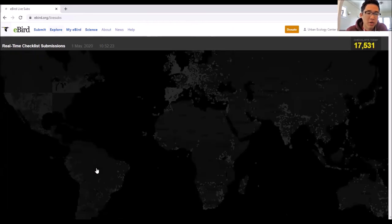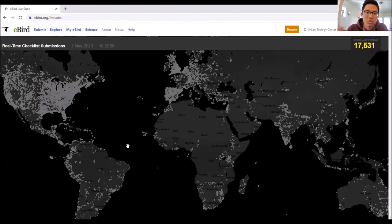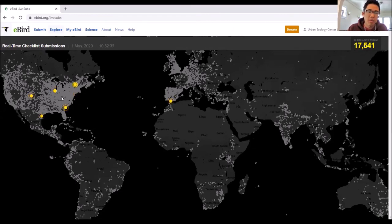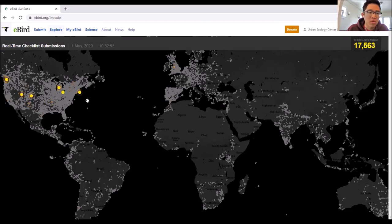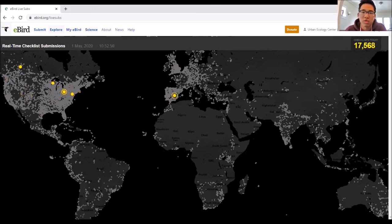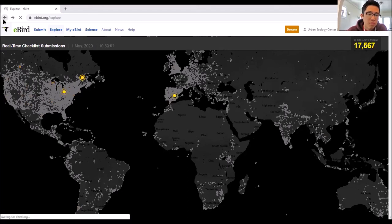There is a Submission Map on the very bottom left. This is really cool to look at in real time - every yellow dot is someone submitting a checklist who has clicked submit on their eBird app or online. We're getting a lot of submissions right now from the East Coast, one from Chicago, one from Seattle, one from the UK. We've had almost 18,000 checklists just today.